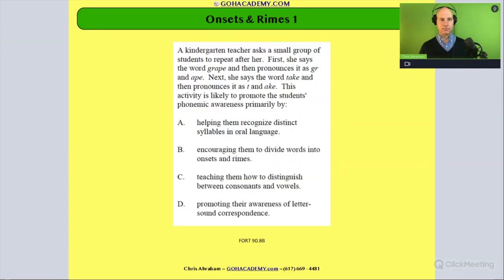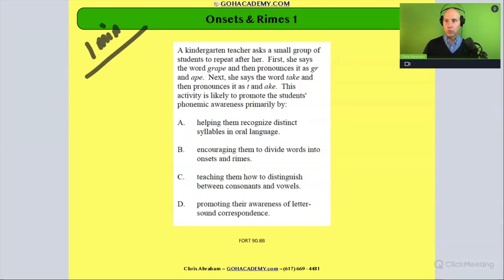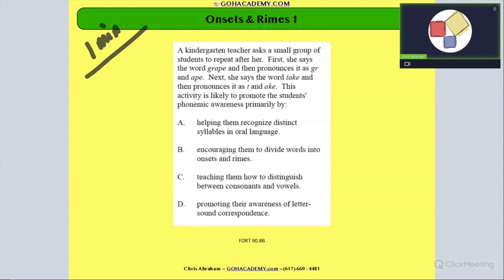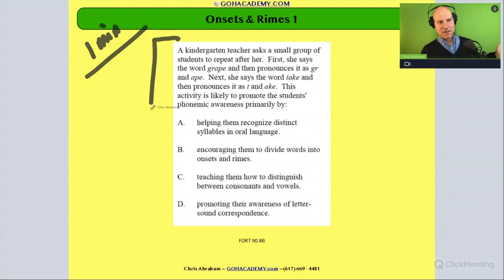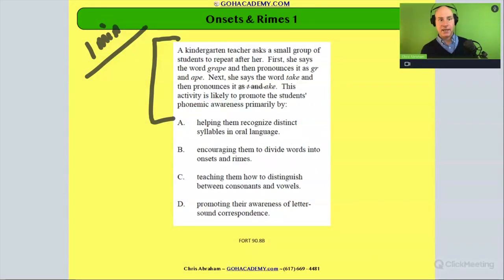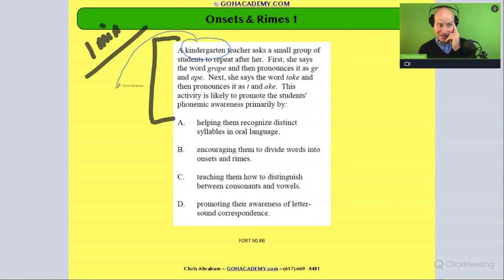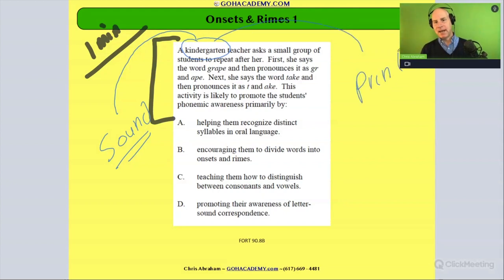Let's look at our first question in the set. Take a moment, give yourself one minute. As I read — a kindergarten teacher — I see the grade. So right away in my mind I'm thinking, okay, it's a sound thing, maybe a print thing. Those are like the first go-tos.